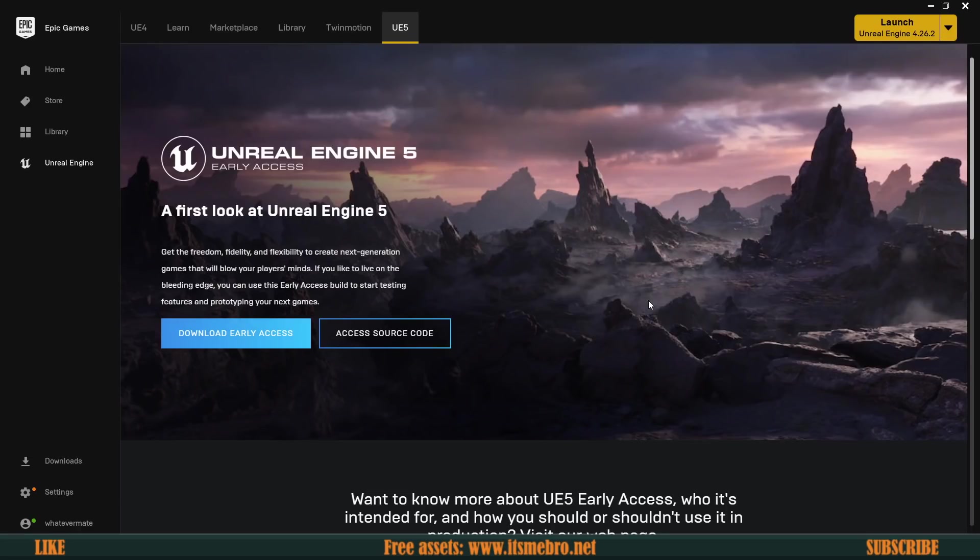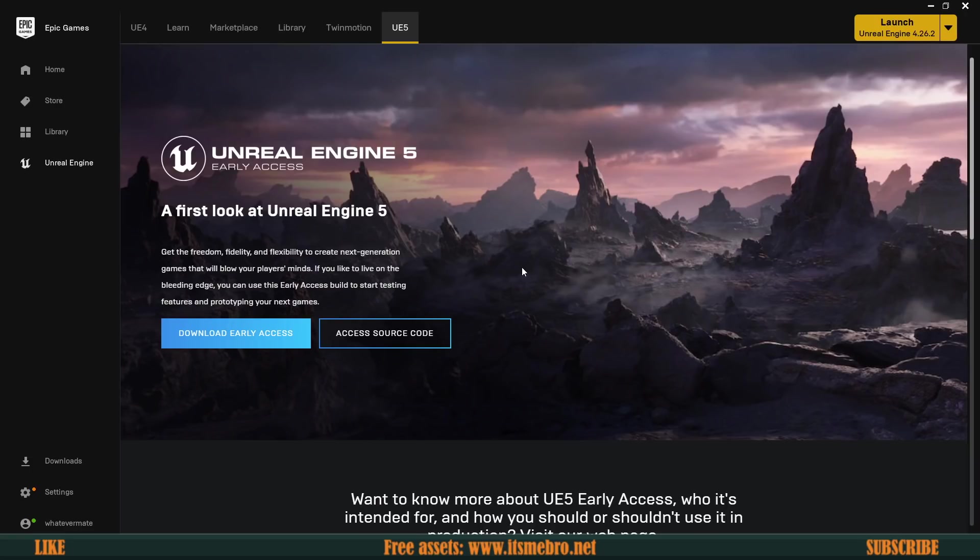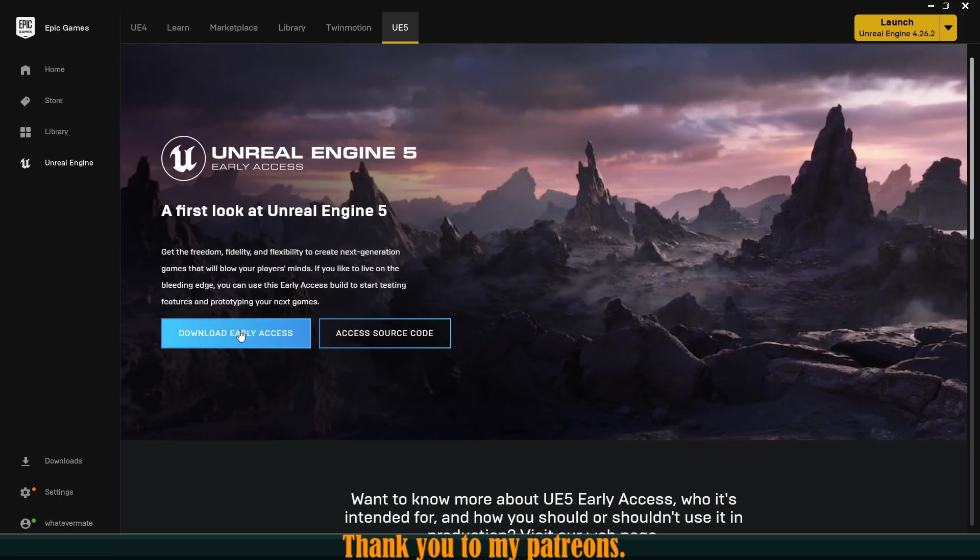So the day has finally come, the Unreal Engine 5 early access is publicly available. Funny thing though, they said it's going to be available in early 2021 and it's nearly midway through the year. It's been already 5 months of 2021 but finally it's here.